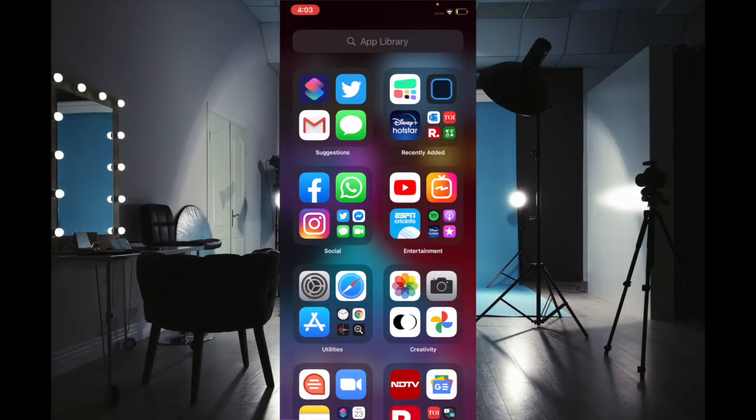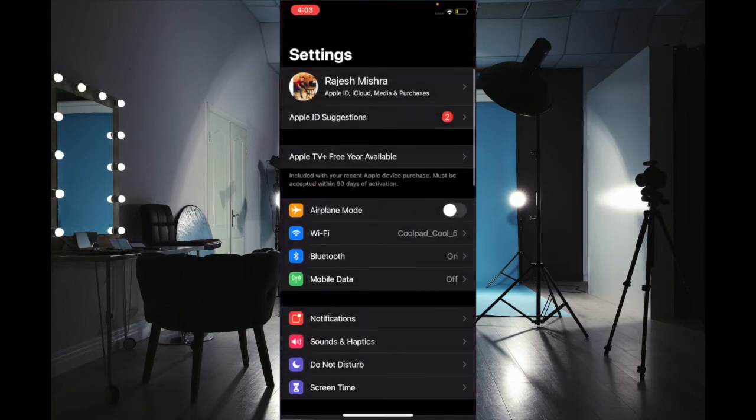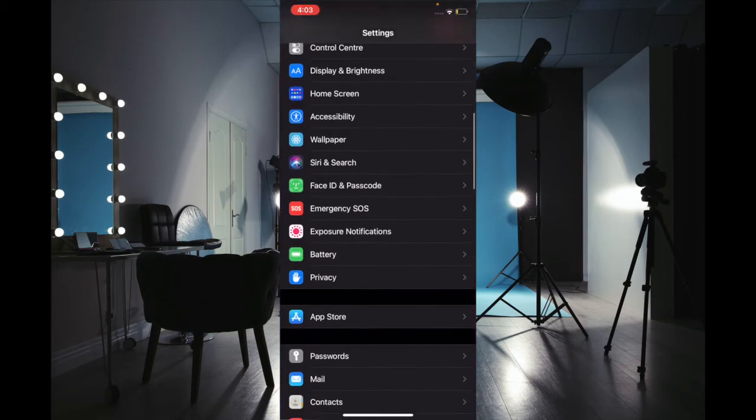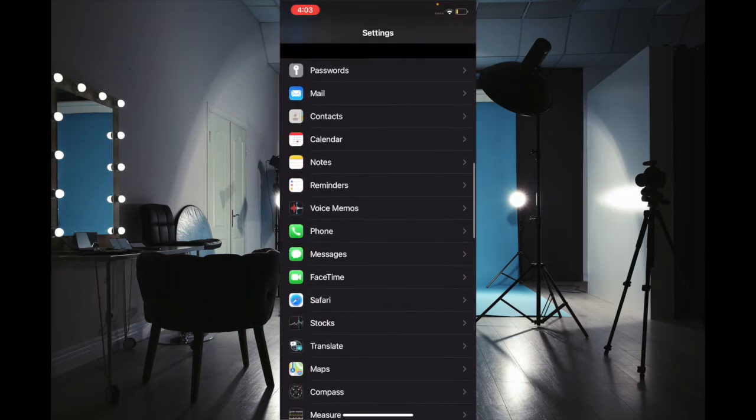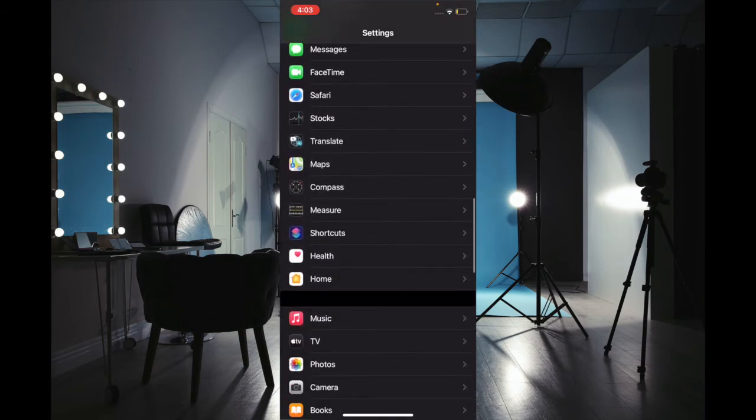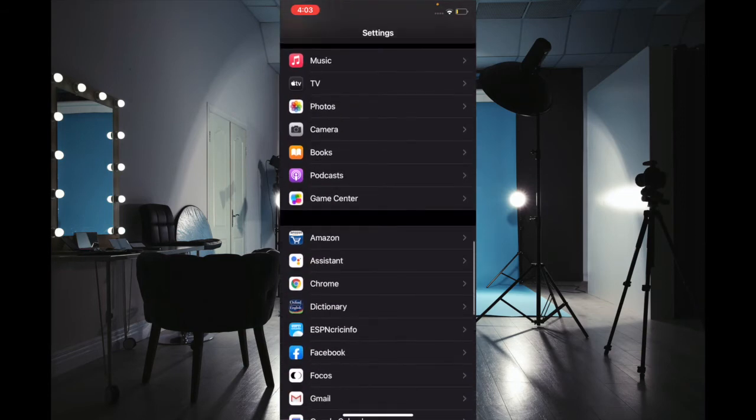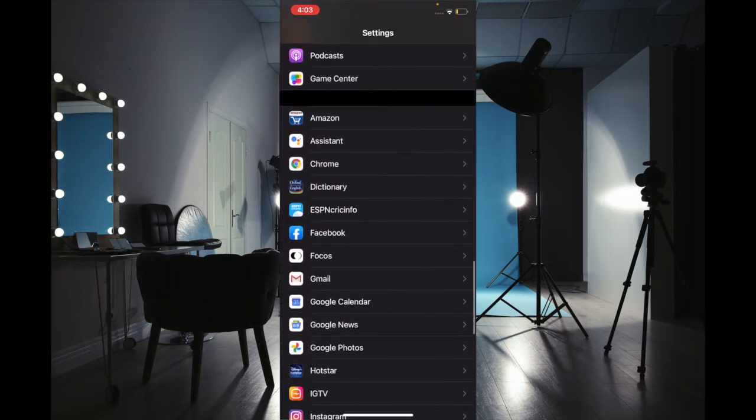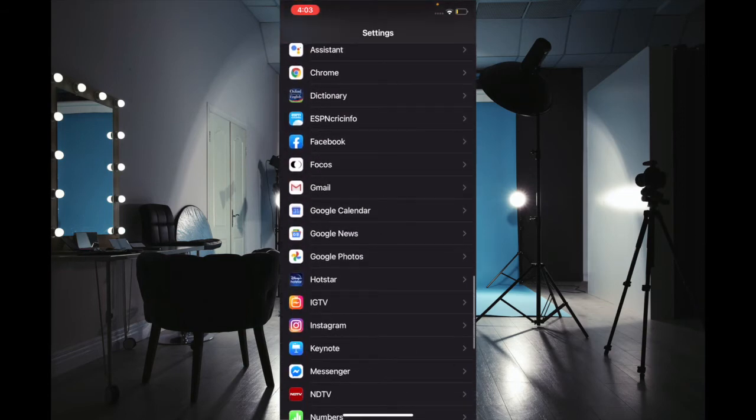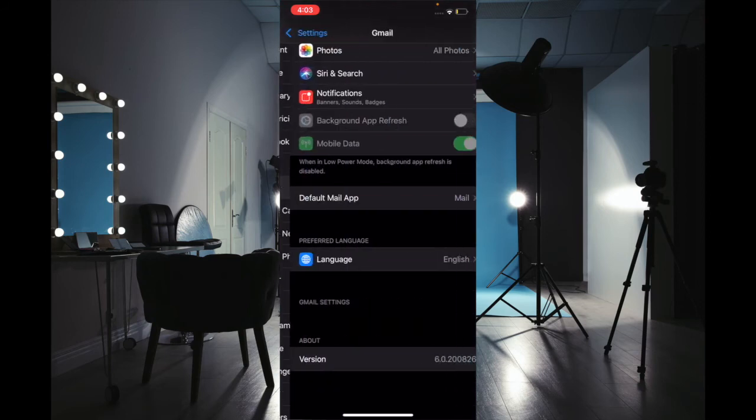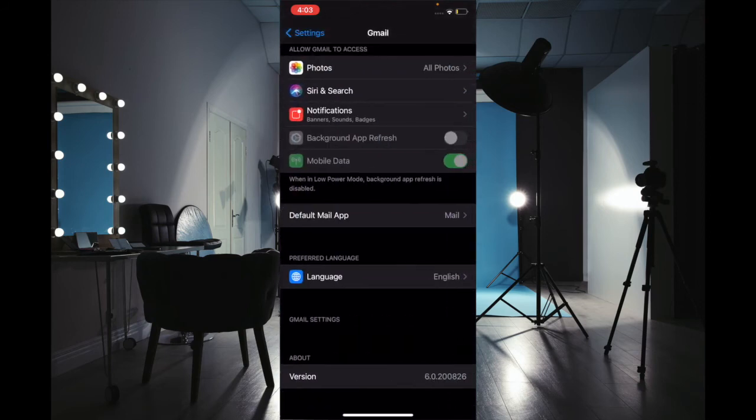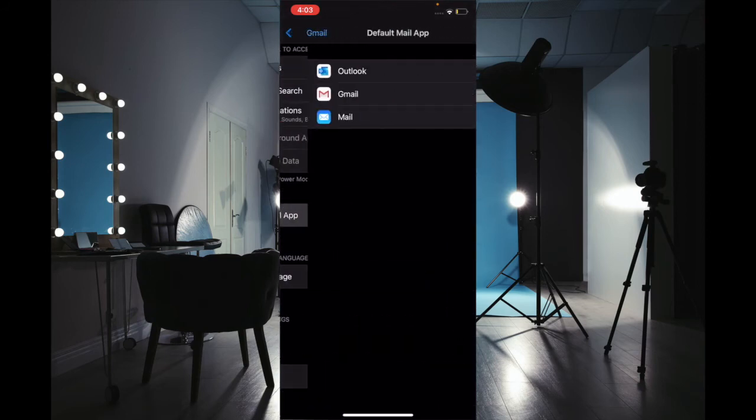Once you have updated the Gmail app, launch Settings and scroll down to find Gmail. Scroll all the way down, select Gmail, and then tap on Default Mail App.